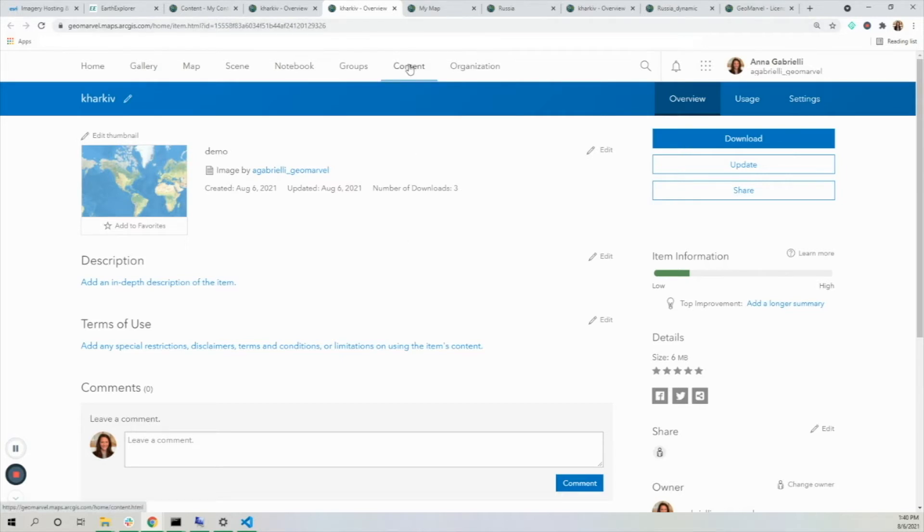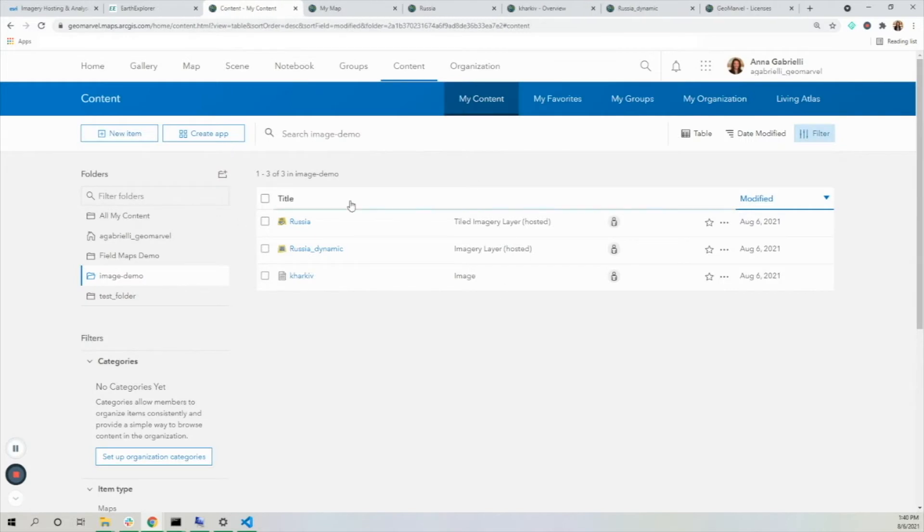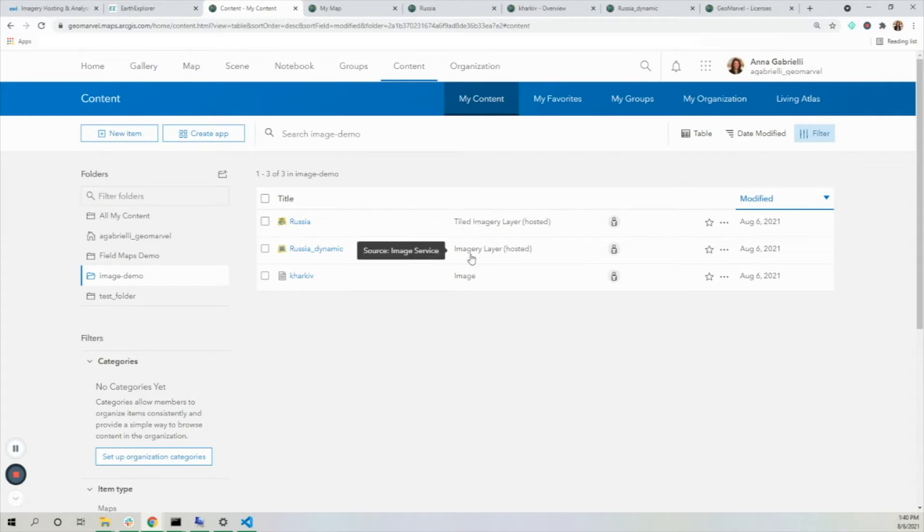If I go back to my demo folder here, I see these two layers. One is a tiled imagery layer and one is a dynamic imagery layer. There are two different types.